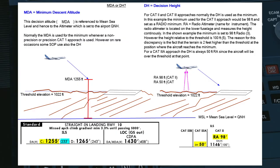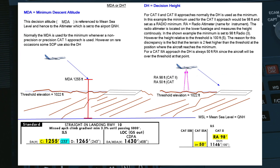Some of you may be wondering why we put in 98 feet into the radio altimeter prompt if it's actually 100 feet height normally used for CAT 2. That has to do with the fact that at the point where the aircraft reaches 100 feet height above the threshold, the terrain below the aircraft may be slightly higher — in this case 2 feet higher than the threshold — so you put in 98 feet into the radio altimeter in order to meet the required 100 feet height as a decision height.